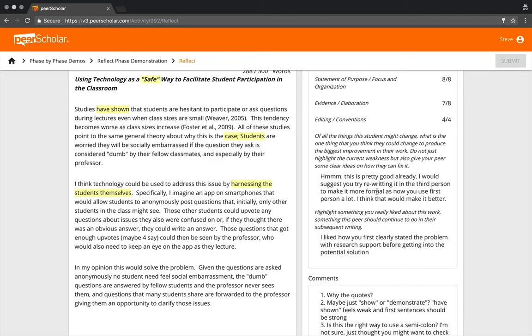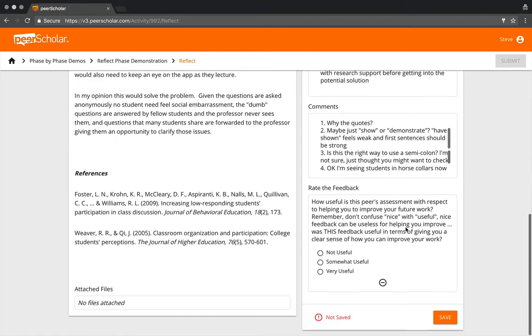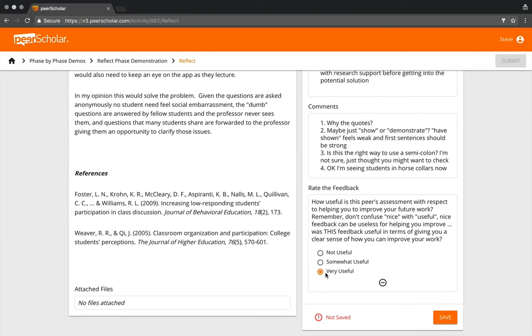Imagine doing what this peer says. What if I said that in third person? Do I feel that would strengthen my work? If I did, then I would probably be asking: how much is this just somewhat useful, which is probably about where I would put this feedback, or is it very useful? Or do I in fact disagree? Do I think that this person is wrong and if I did this it would not make my work better, in which case I would call it not useful.